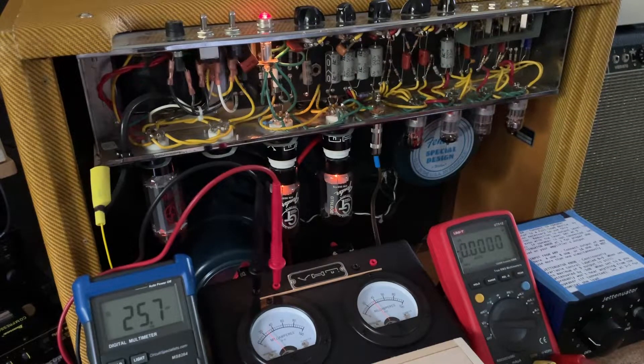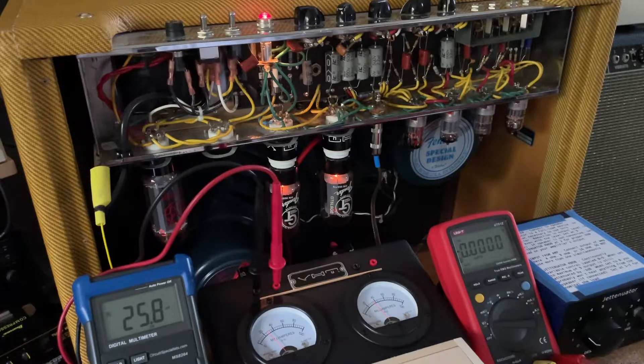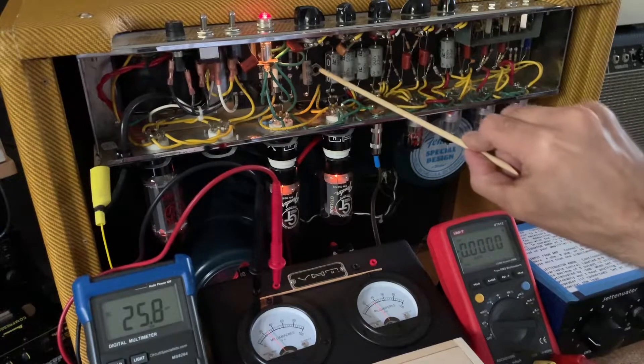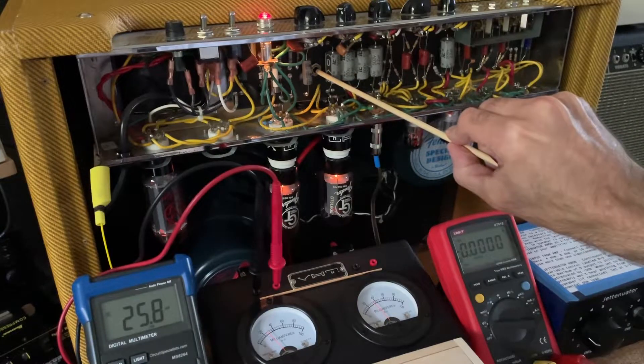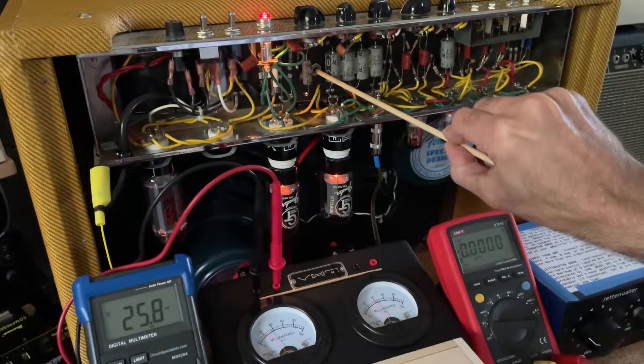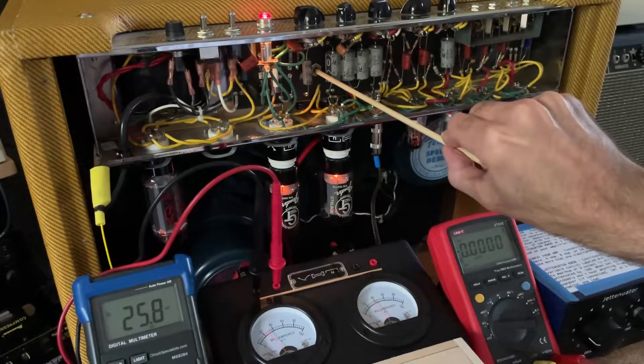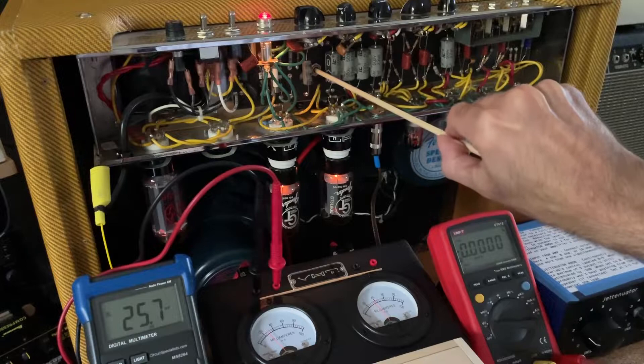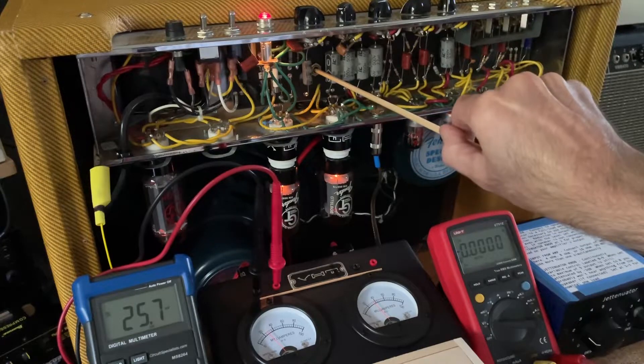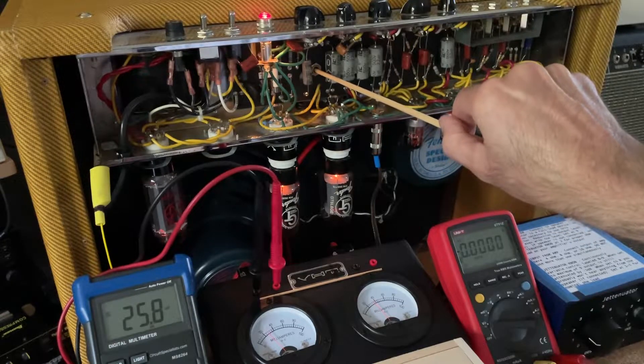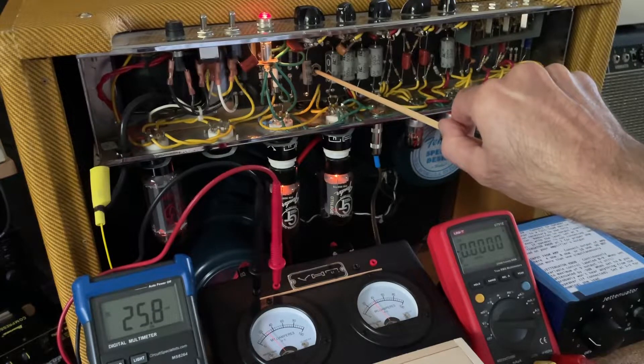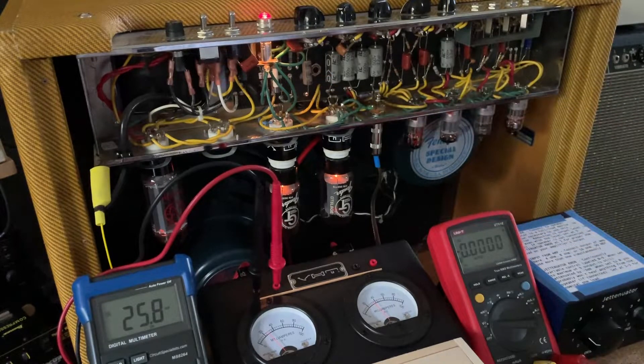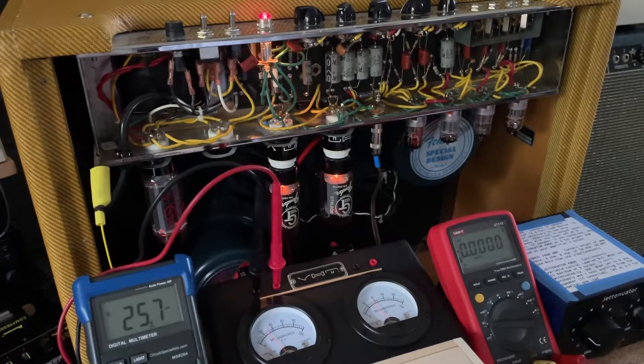And I was kind of surprised with the results. In fact, the bias pot which is over here is maxed out all the way to the right or clockwise, which should yield maximum power.